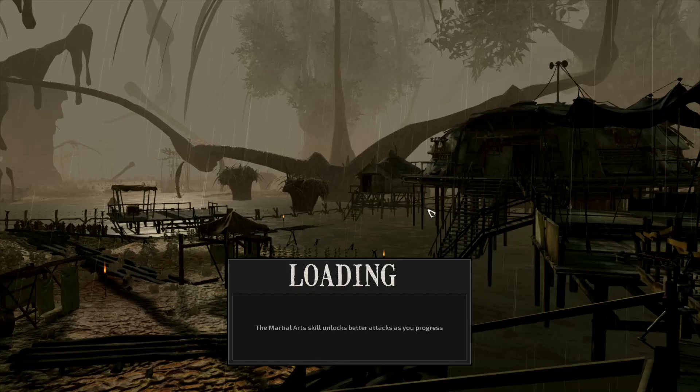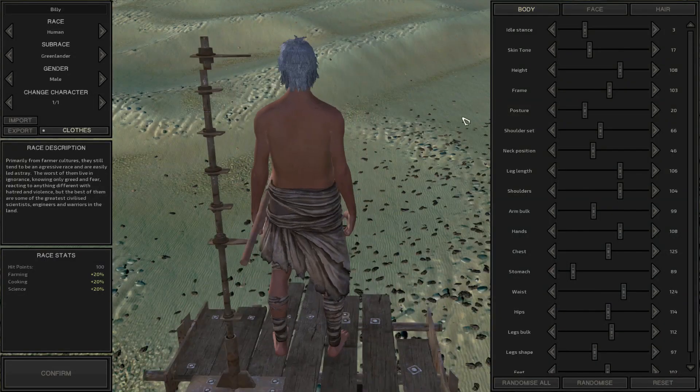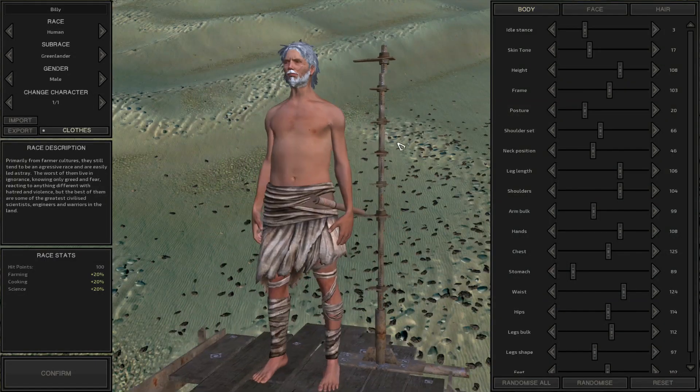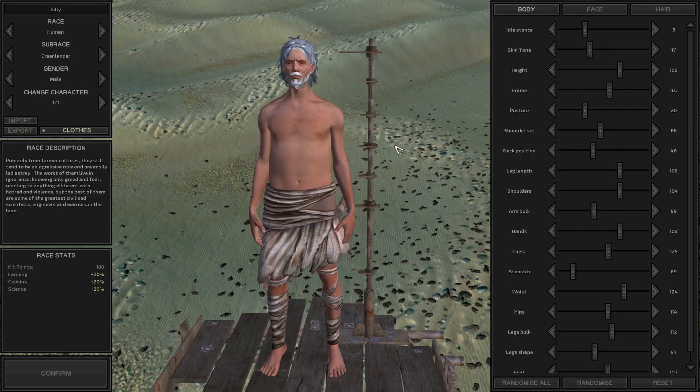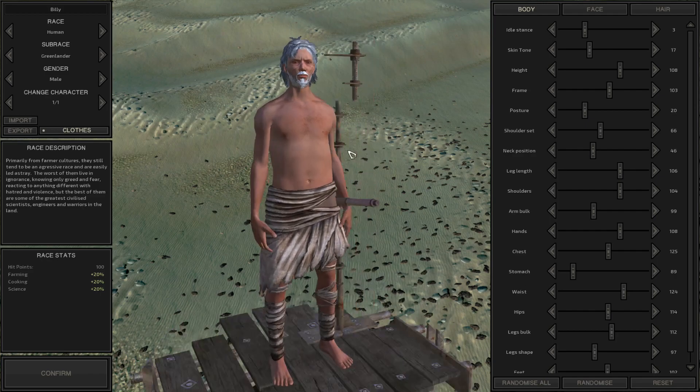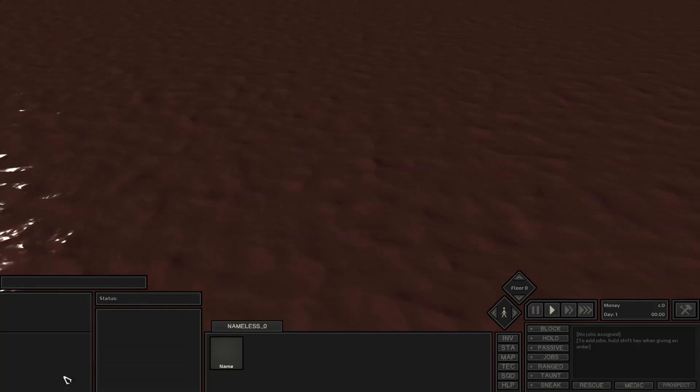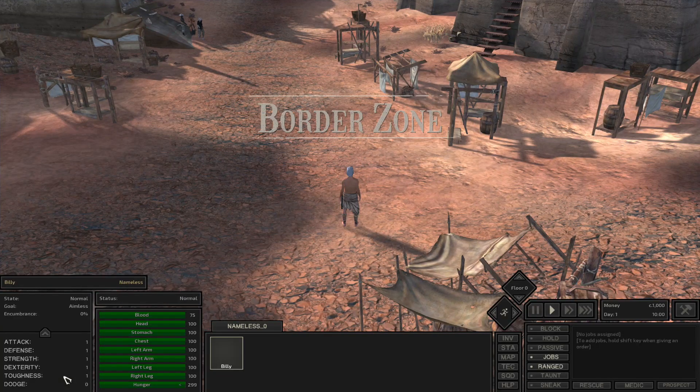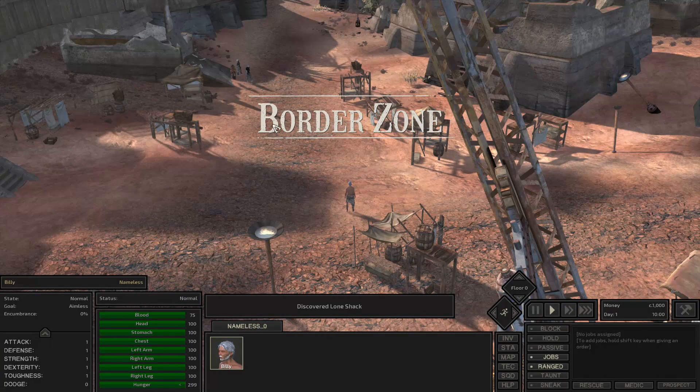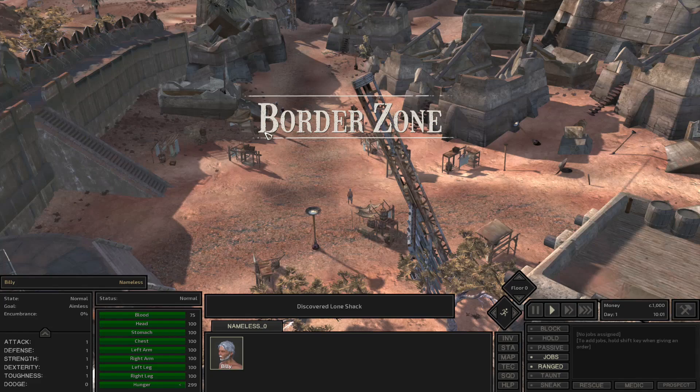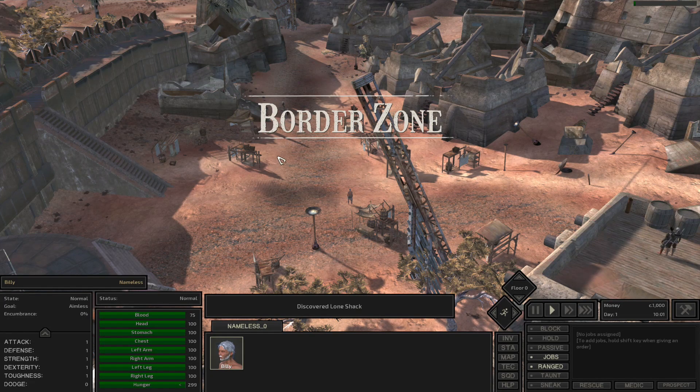You can create whatever character you want, doesn't really matter. So we're going to create Billy here. All we really need though is a fresh start so that we can have a clean save state to start from.